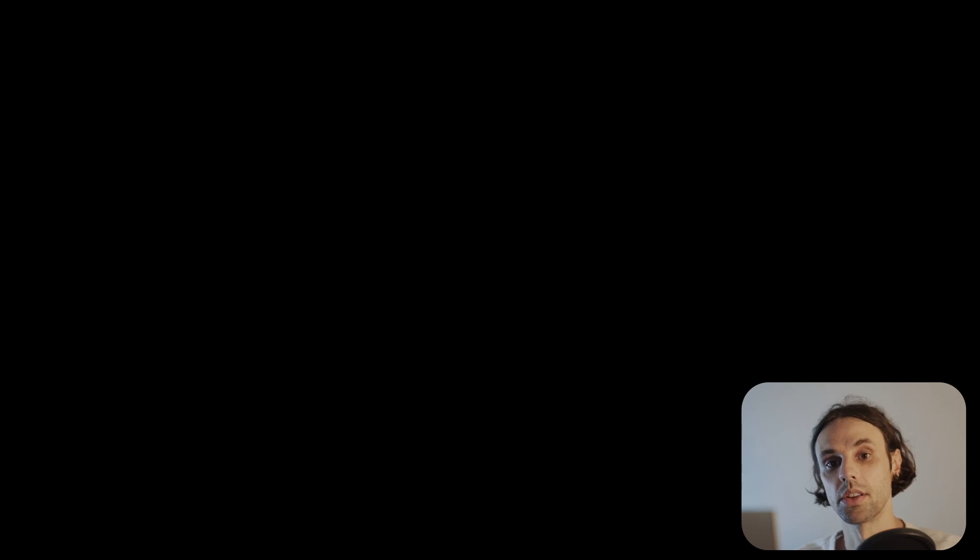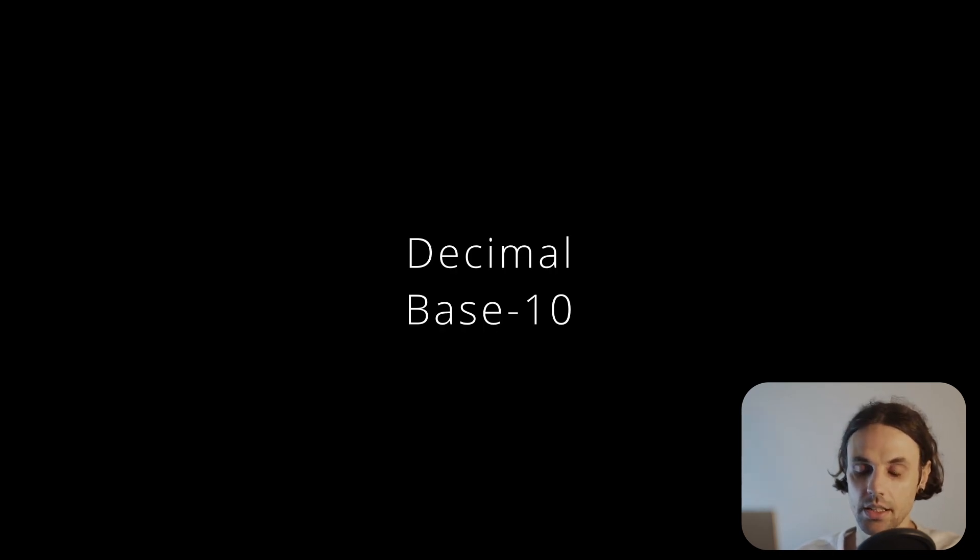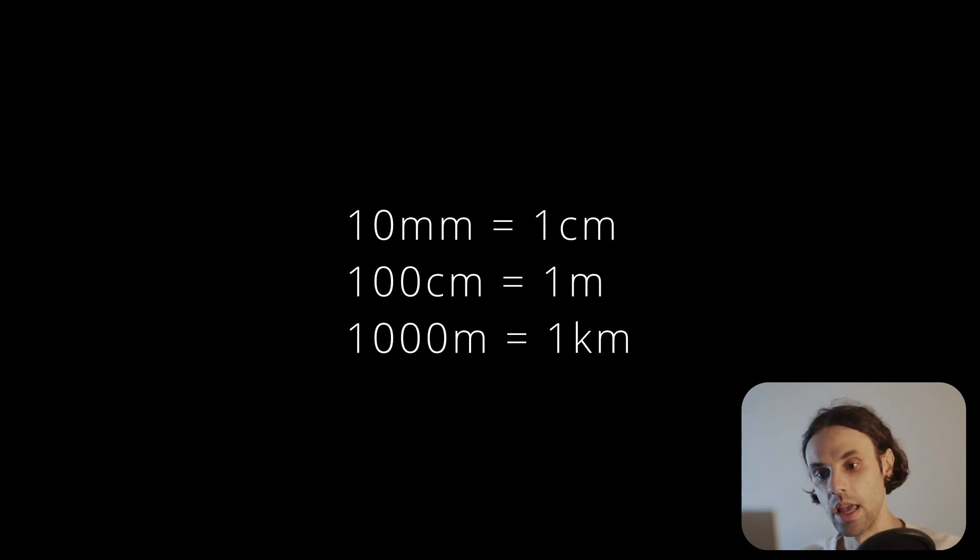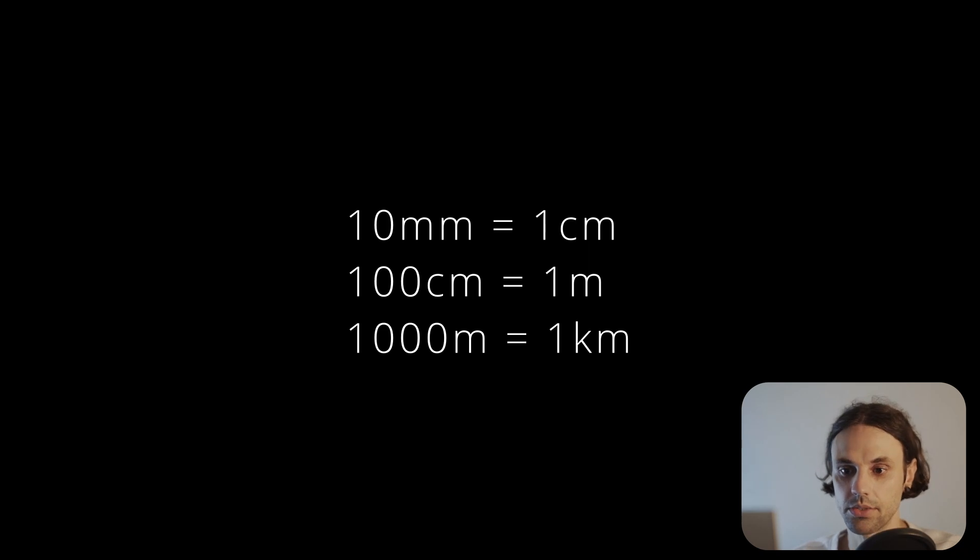In engineering, we were mostly dealing with decimal number system, otherwise known as base 10. One banana, 10 bananas, 100 bananas. Easy to understand at a glance, easy to imagine, simply intuitive.